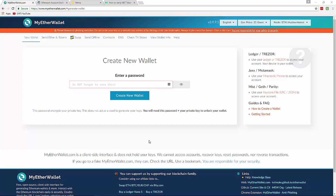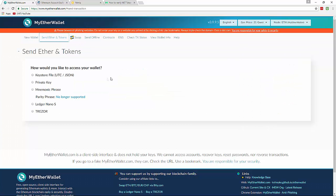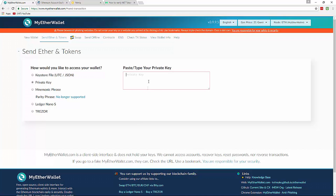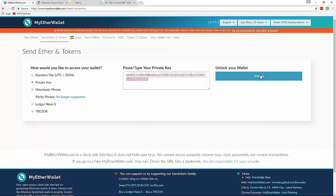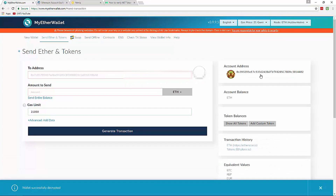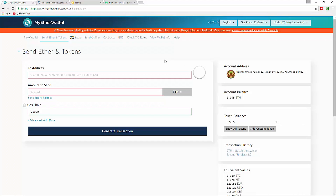I'm going to show you a couple ways to double check. The first way is to go to MyEtherWallet — make sure you manually type it in and don't click a link to your wallet. Always manually type in myetherwallet.com. Then click on 'Send Ether and Tokens' and access your wallet via keystore file or private key. I'm going to go ahead and use my private key.